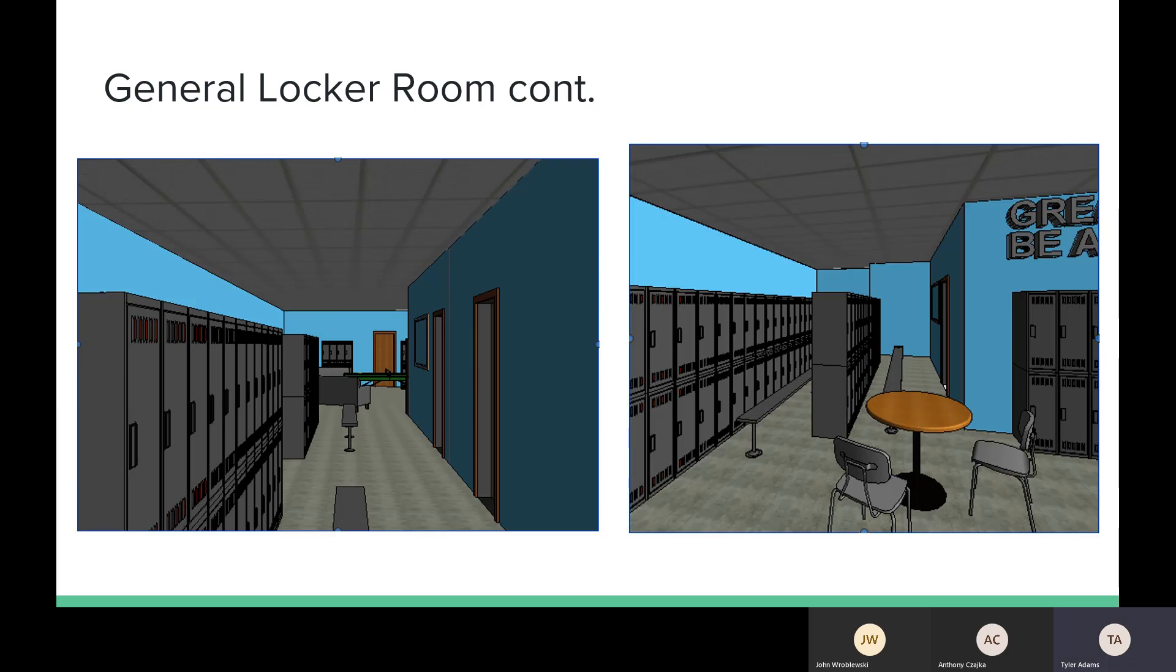Again, here's another picture of the general locker room. The first picture is looking in right into the locker room. As you can see, the lockers fill along the walls and in the middle of the hallway, still creating enough space for students to get through and creating a less maze-like feel.